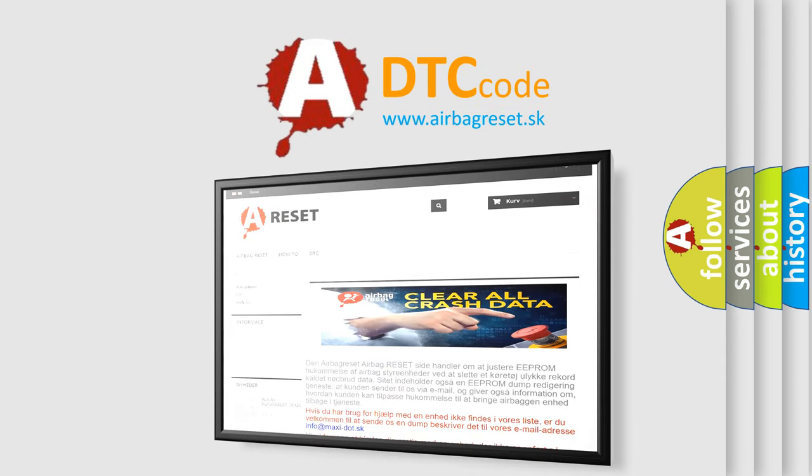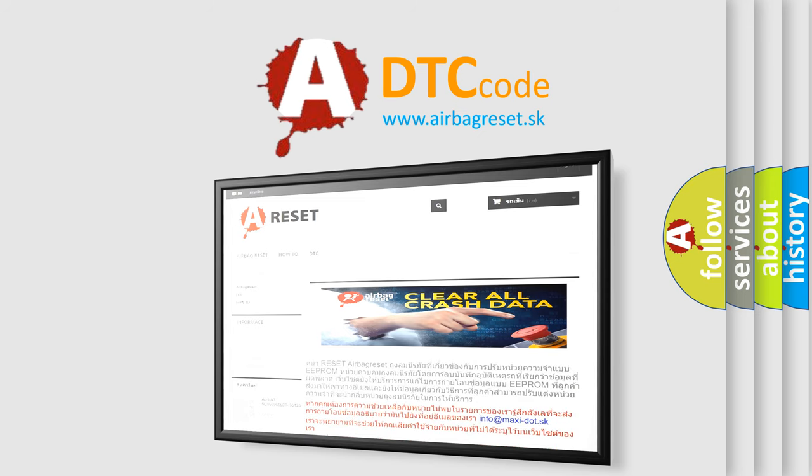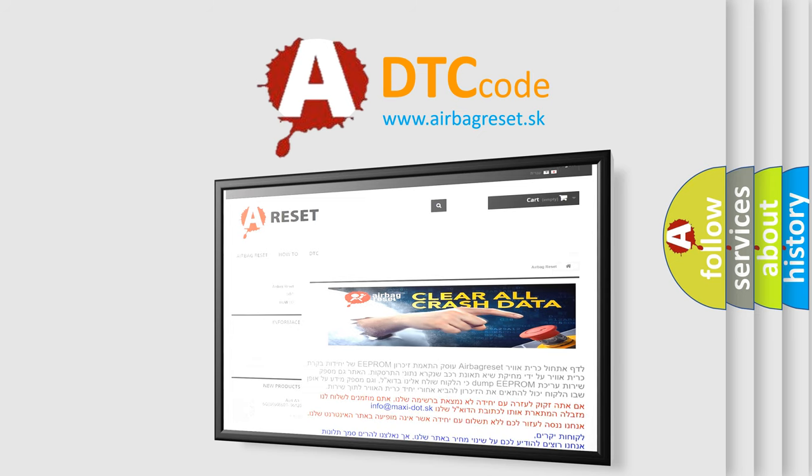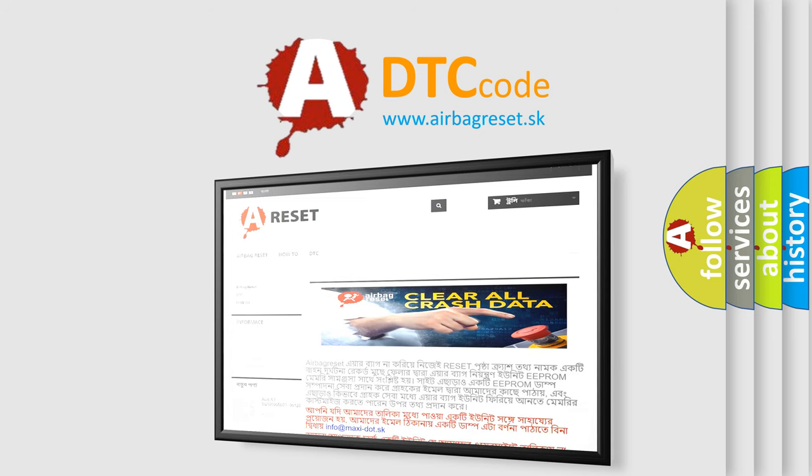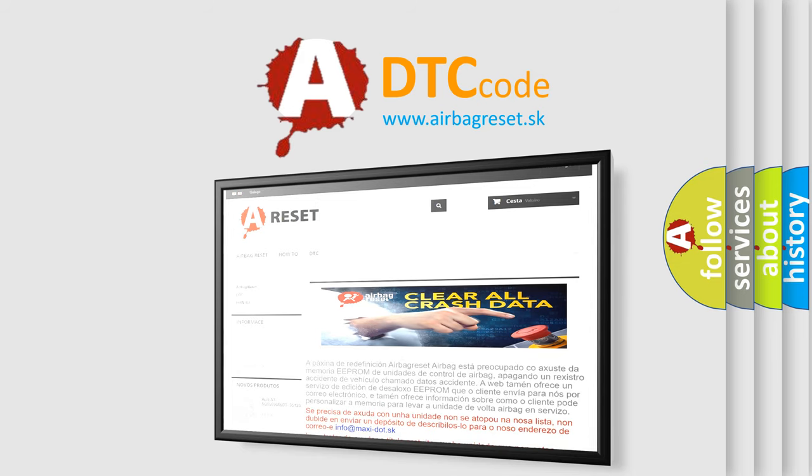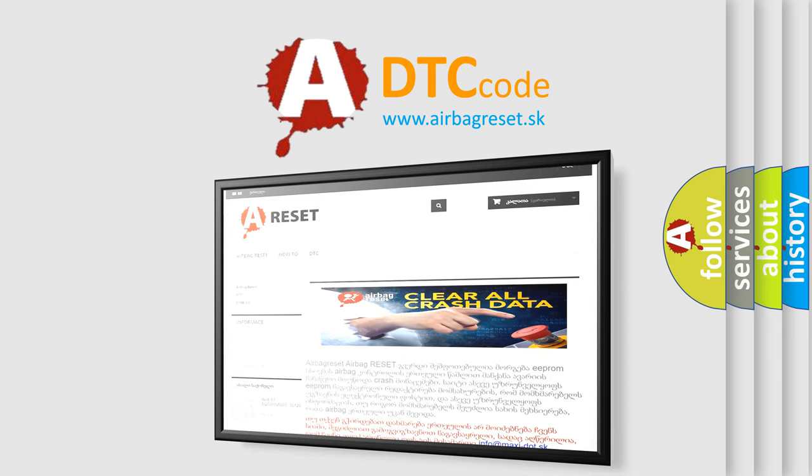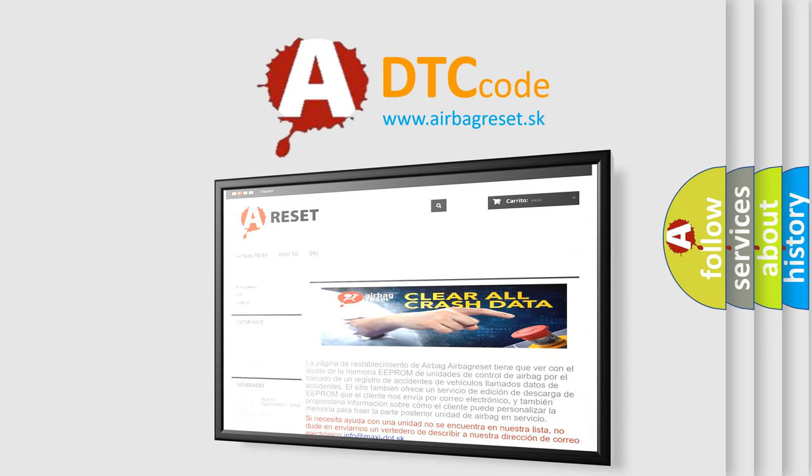The Airbag Reset website aims to provide information in 52 languages. Thank you for your attention and stay tuned for the next video.